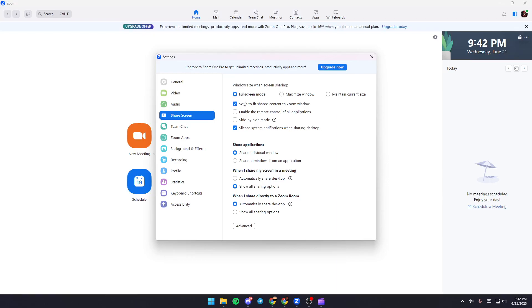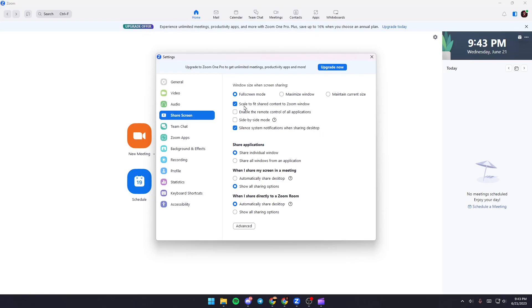Here you can choose to scale to fit shared content to zoom window, enable remote control of all applications, side-by-side mode, and silence system notifications when sharing desktop. I recommend you check the first option and the last option.